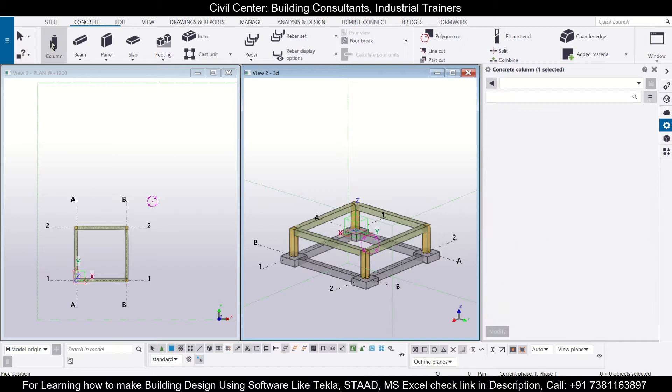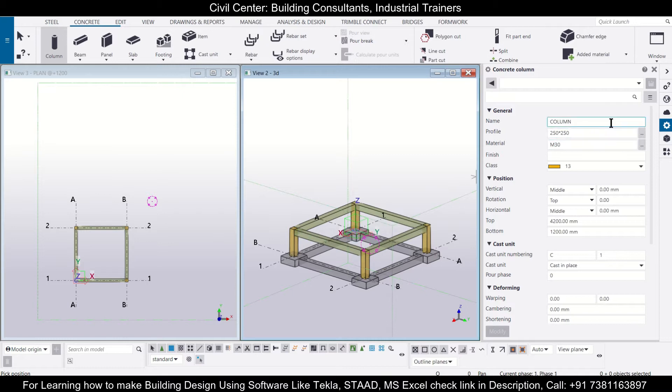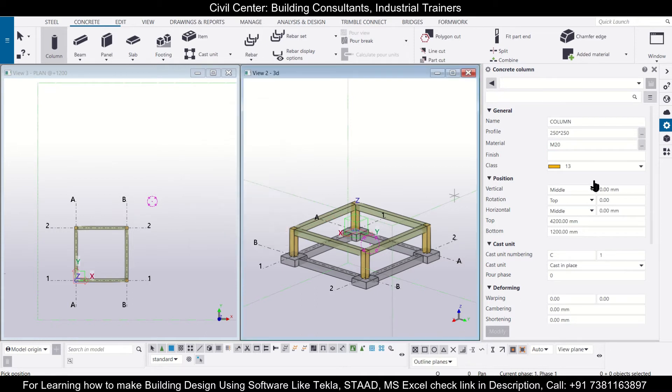After selecting the column, we'll take the same size as we are taking in the plinth level, that is 250 by 250. We'll change this type of concrete grade to M20 because we are selecting this grade for the entire structure.